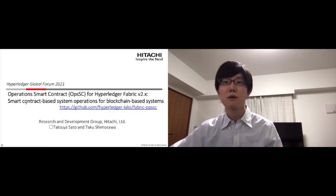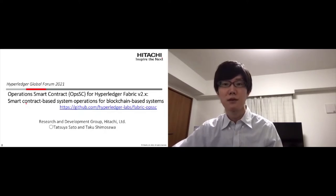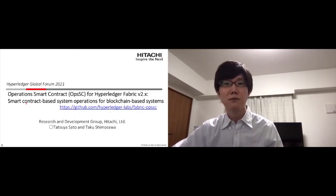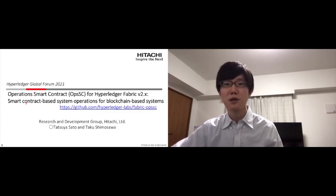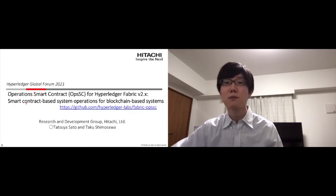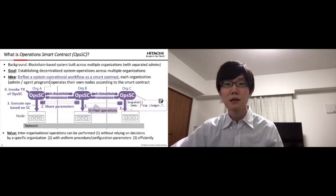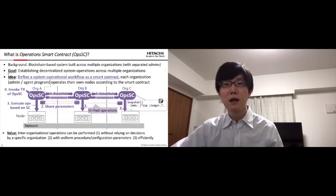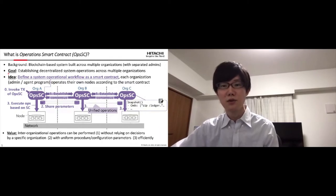First, I'd like to talk about what is OpsSC. As a background, a single blockchain-based system is built across multiple organizations, and each organization has separated administrators. Our goal is establishing decentralized system operations across multiple organizations for blockchain-based systems.